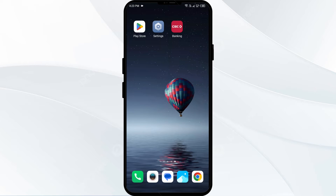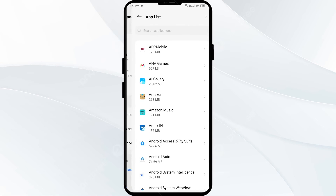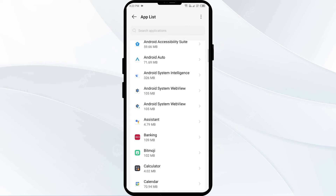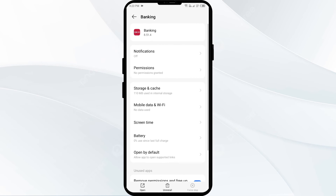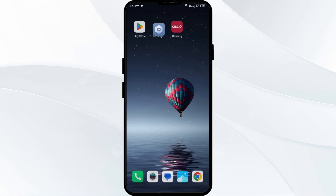The third solution to fix this problem is to clear the CIBC app cache. Clearing the app cache can often resolve performance issues. To clear the CIBC app cache, go to your phone settings, open App Manager, and select the app. Then click on Storage and Cache, and then tap on Clear Cache.